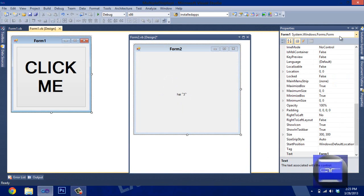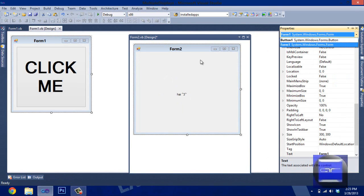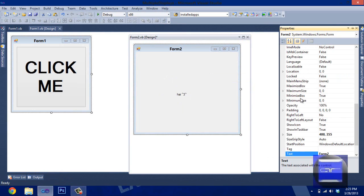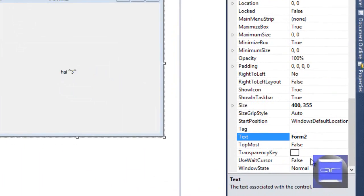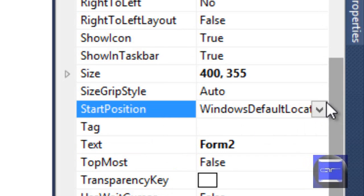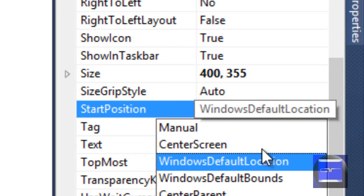In your properties, you want to go to start position, set that to manual.